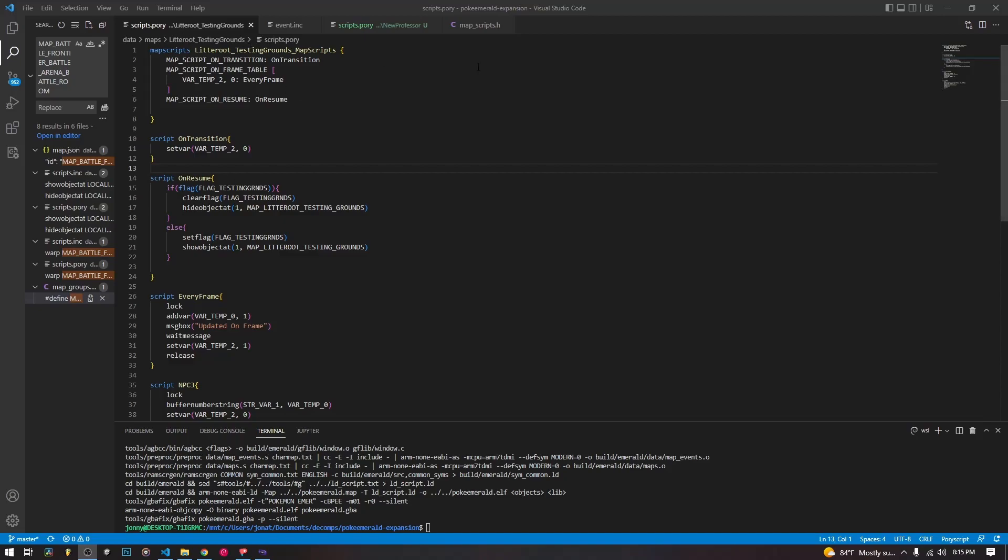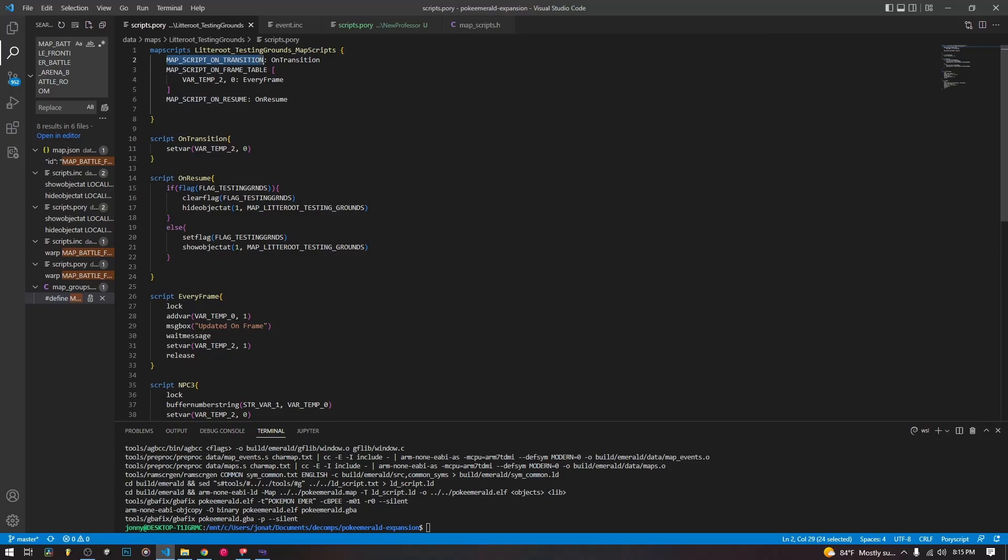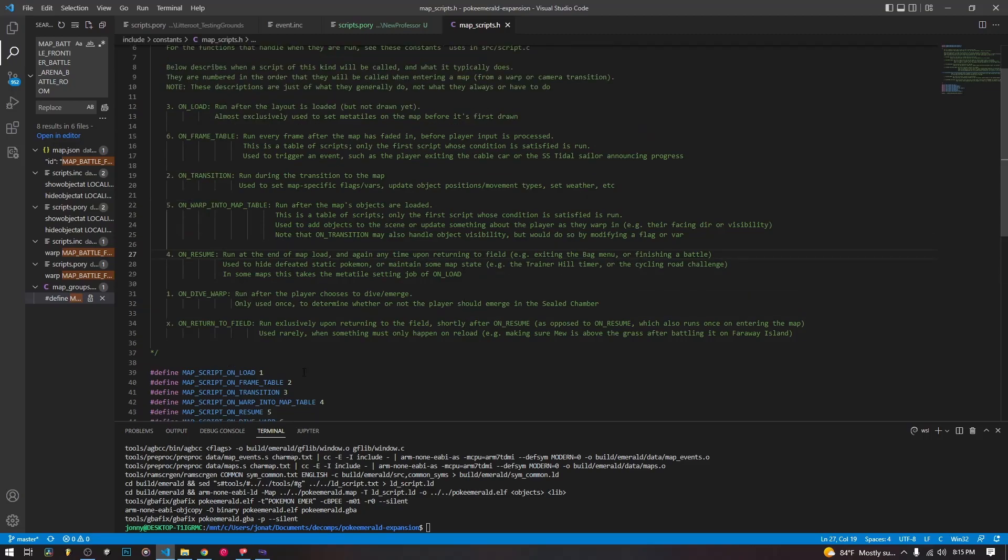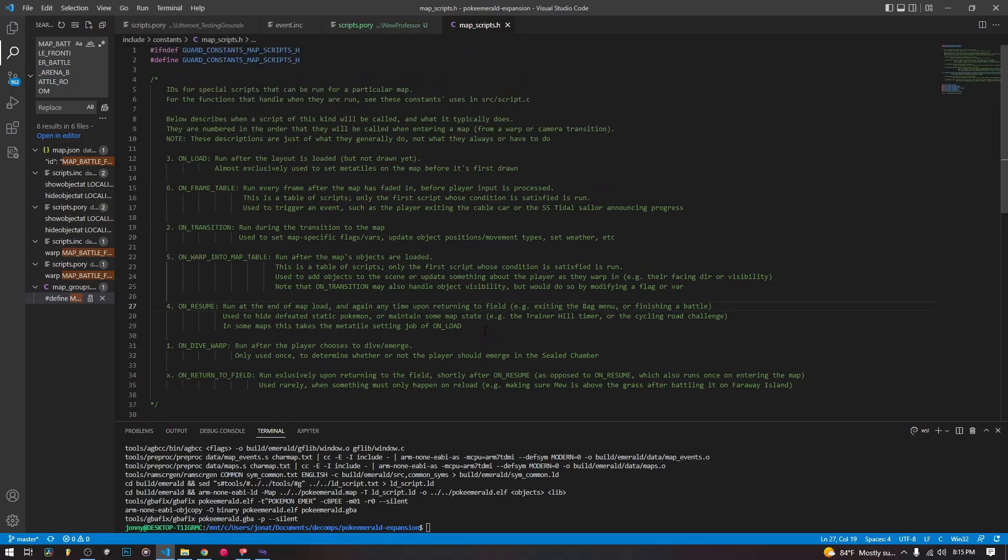So the map scripts, as you know, there are a couple different types of map scripts. And these are defined as constants in the mapscripts.h file, include constants mapscripts.h. And here we have a little bit of an explanation about what each of the map scripts are. And we're going to go through this and then we're going to look at a couple examples of them.